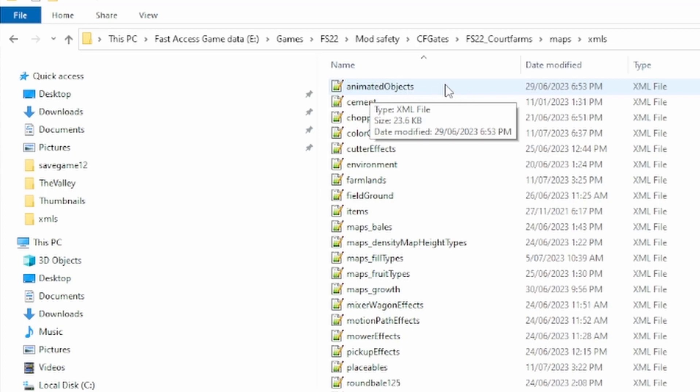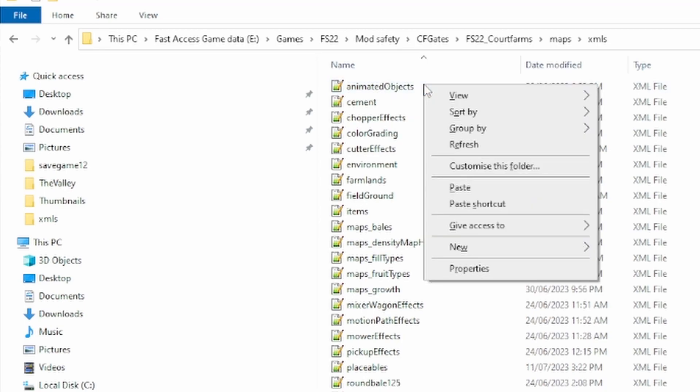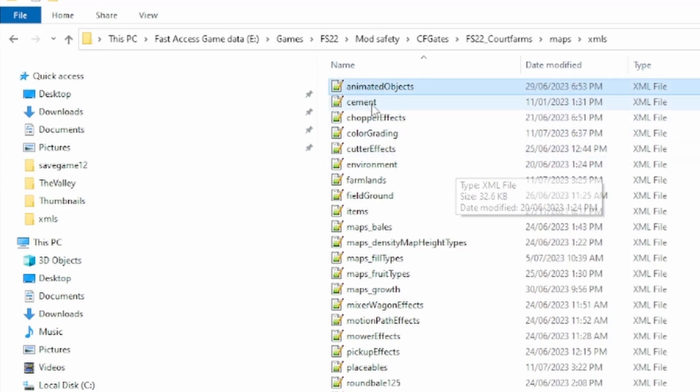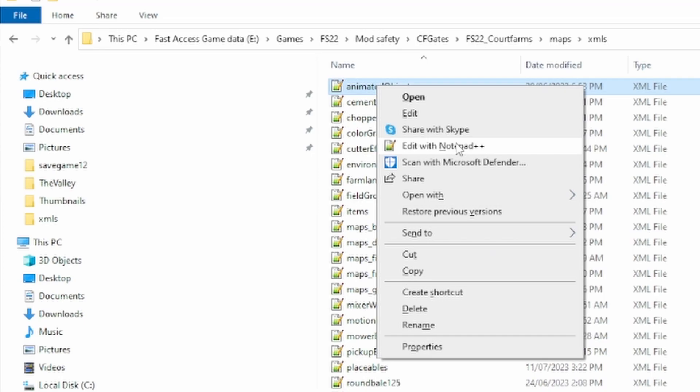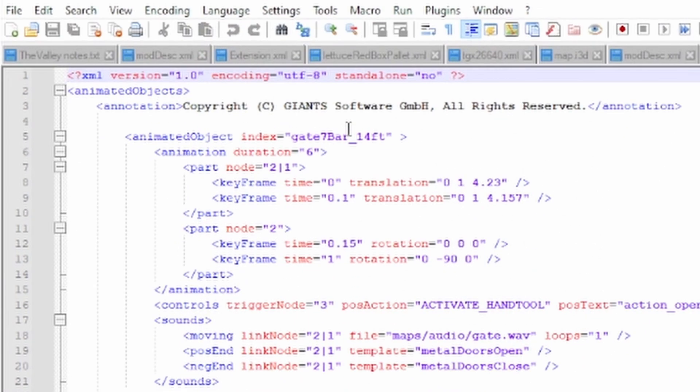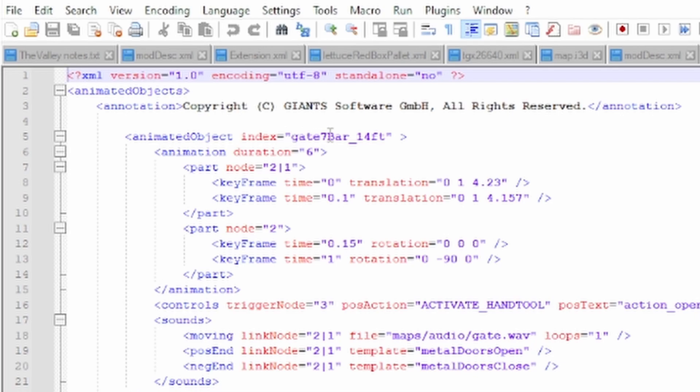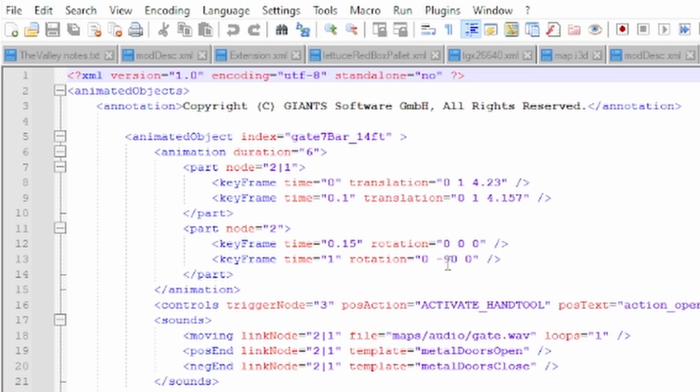You'll need a text editor. I use Notepad++ which is freely available. I want to click on Animated Objects and edit it with Notepad++. In here we'll find a set of definitions for all of the objects on the map that are animated. This is quite a large file as you can see, but thankfully the things that we're looking for are well labeled. In this particular case, the most common gate on the map is right here at the top. It's the gate 7 bar 14 foot. There are about 140 of them on the map, and these set of instructions describe how the gate animation works. The particular field that we're interested in here is in line 13, and this tells the gate to open out to 90 degrees.